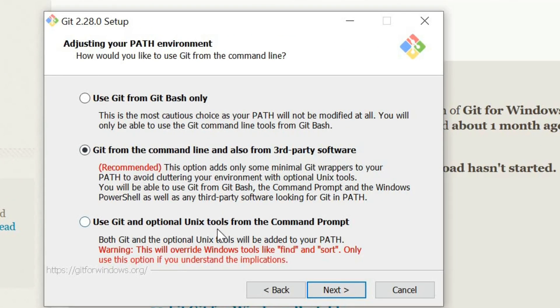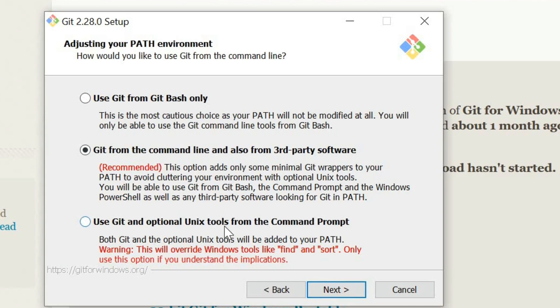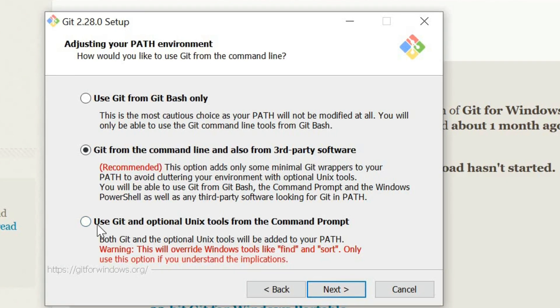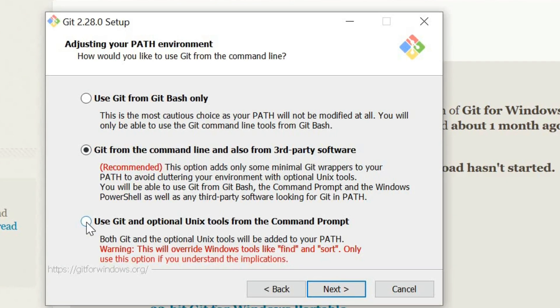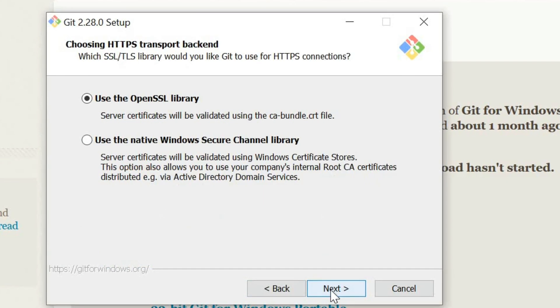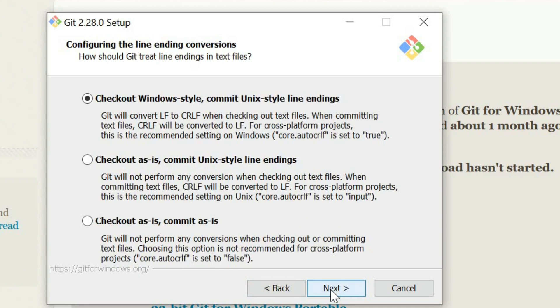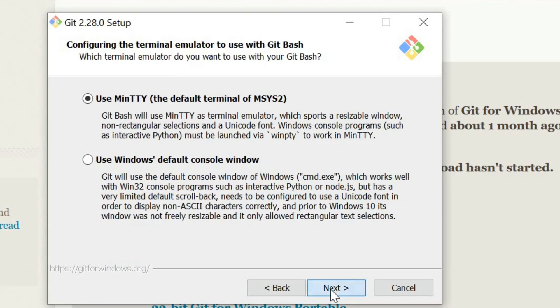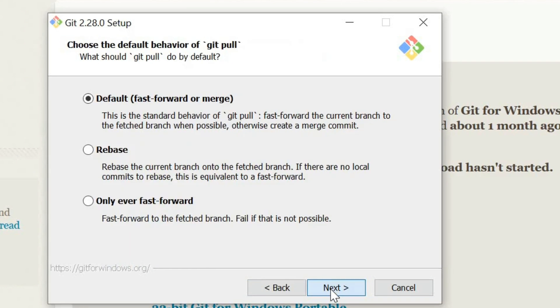I'm going to choose the use Git and optional Unix tools from the command prompt option. Next.